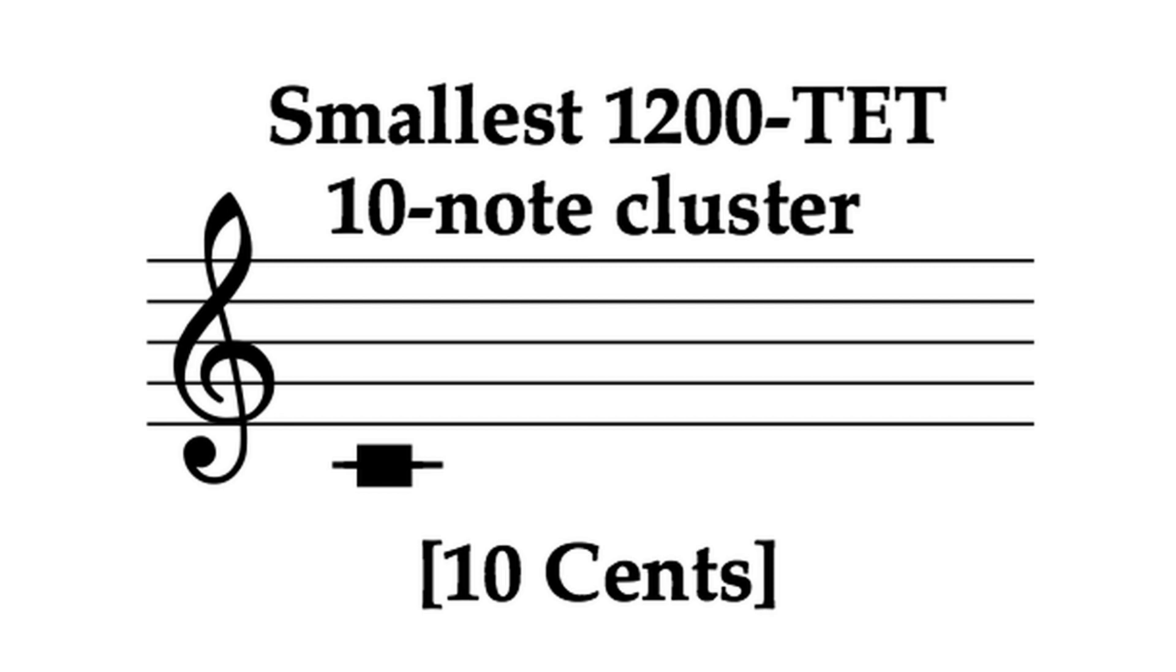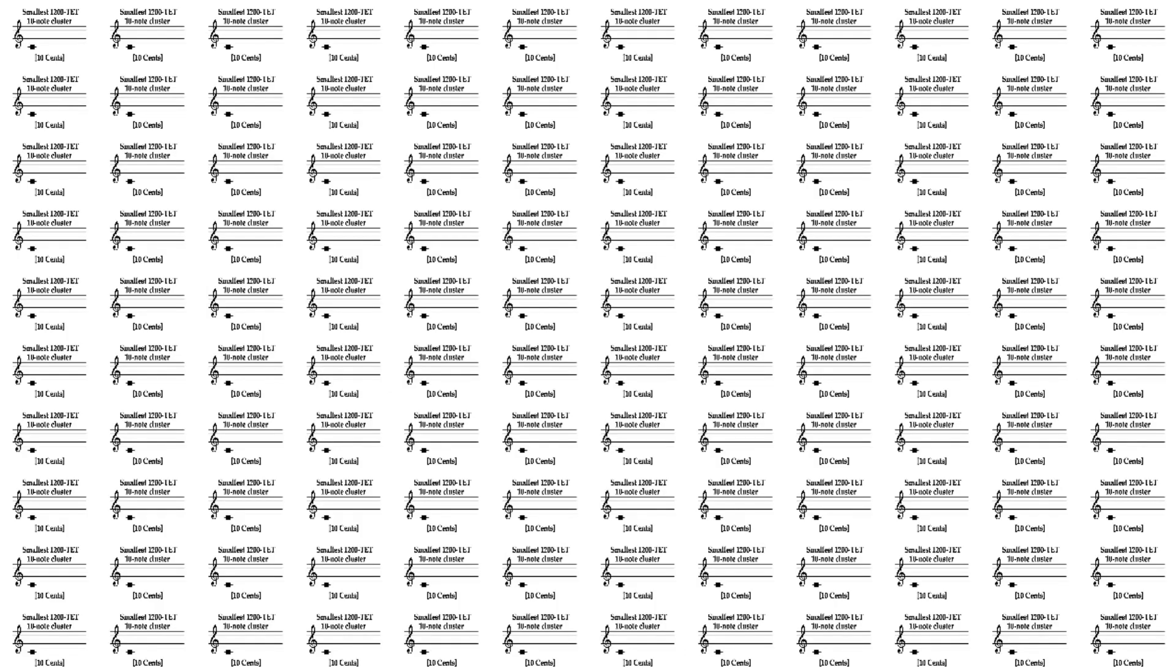If our brains can't perceive this ten-note cluster as a dissonance, then piling 120 of these atop each other just isn't going to make things substantially thicker.